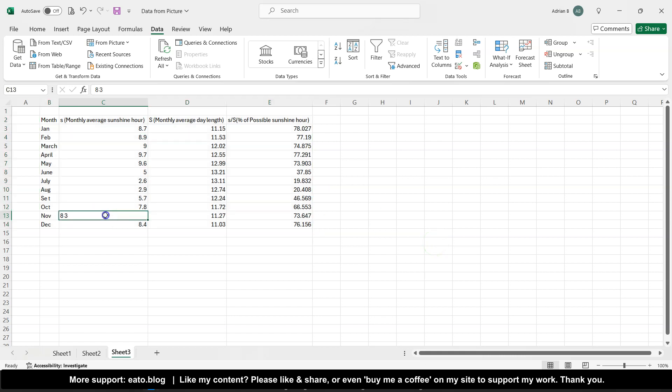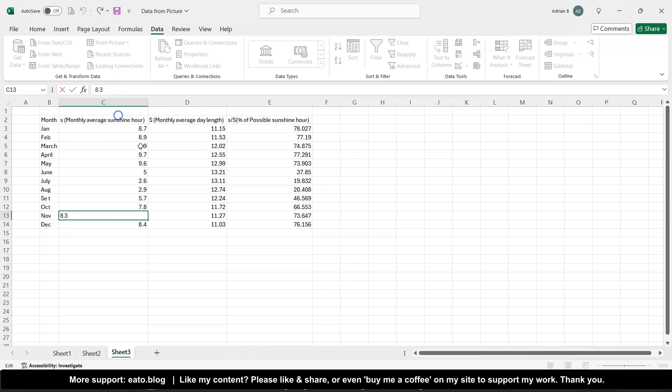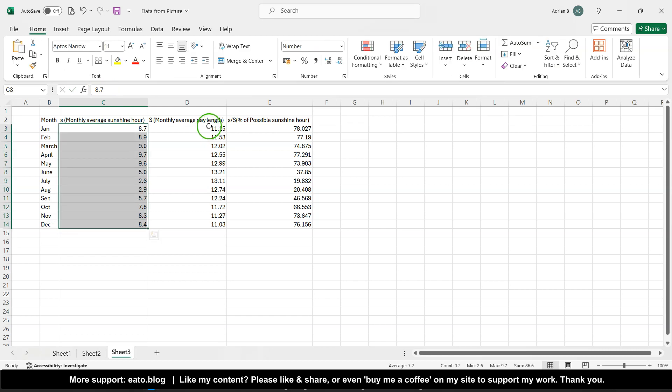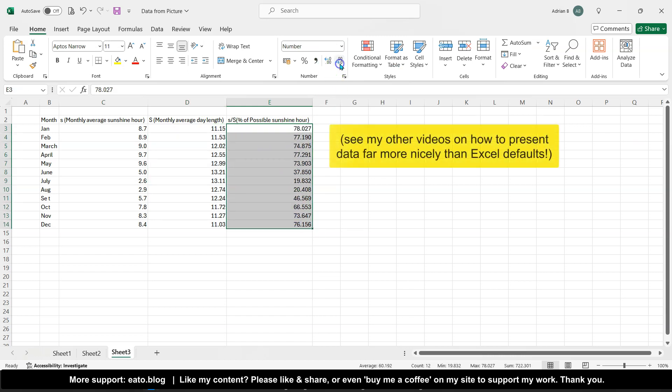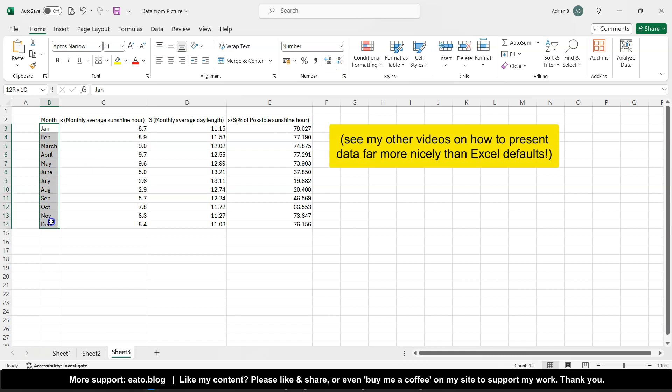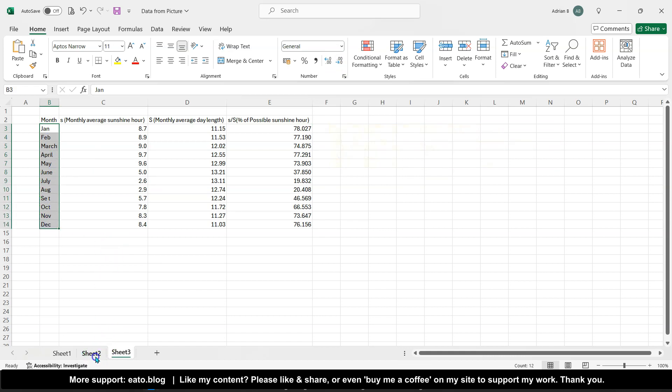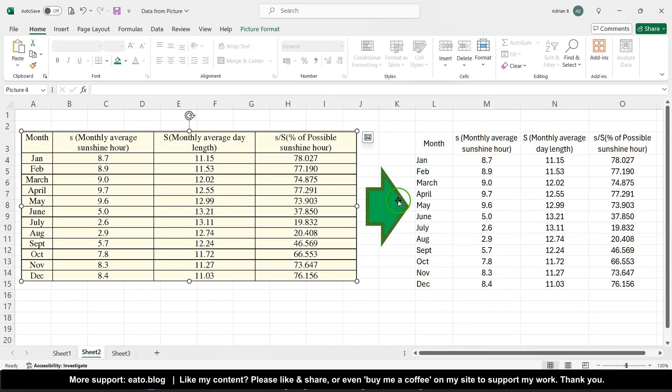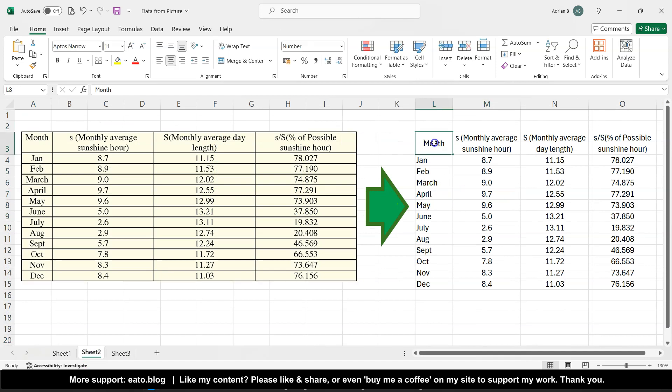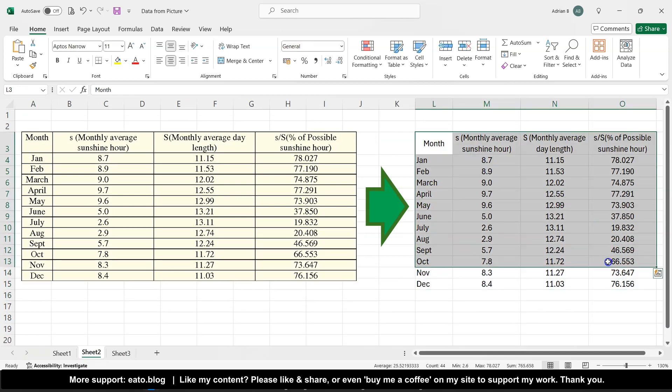There's a bit tidying up to do here, so this 8 space 3 should be 8.3. Checking the other stuff looks okay, increasing the decimal place of this so it's all consistent, and so on and so forth. So there we go, I've made from that table into a data set.